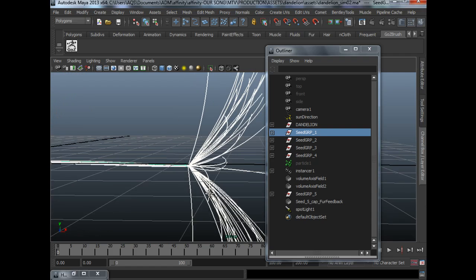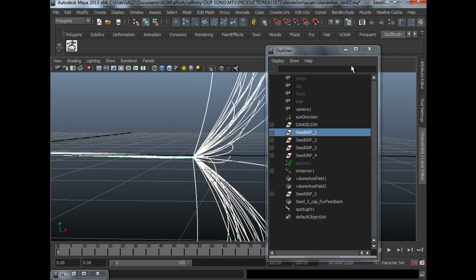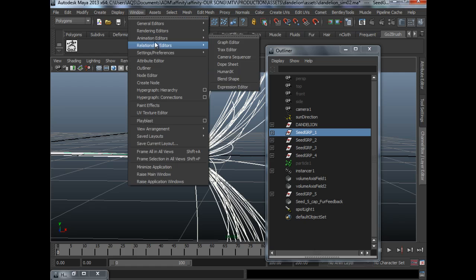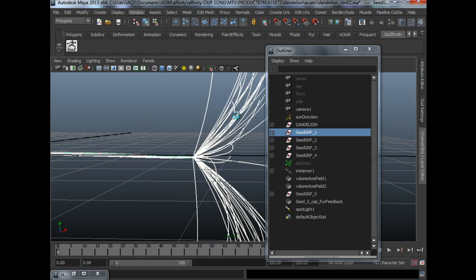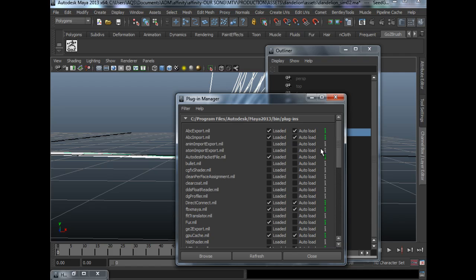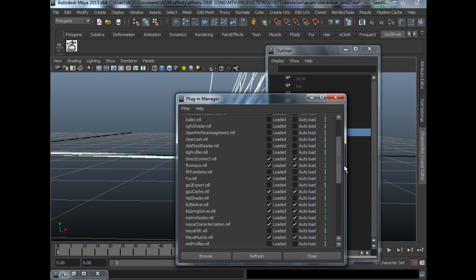Before we use fur, we have to make sure that under Window, Settings, Preferences, Plugin Manager, fur.mll is loaded.